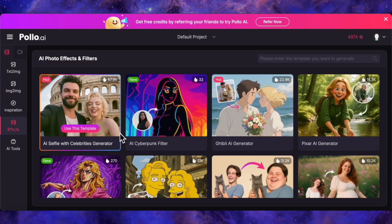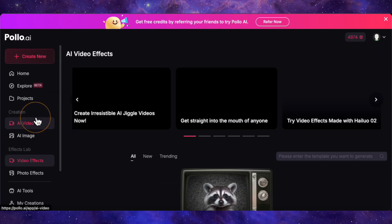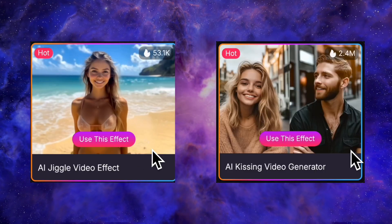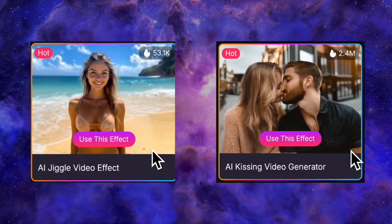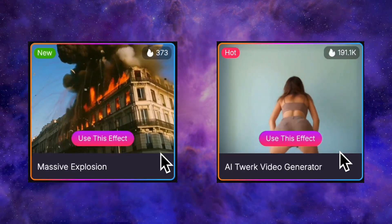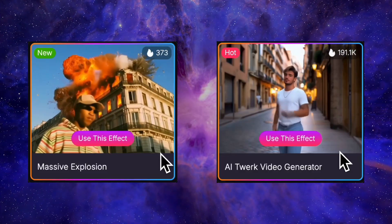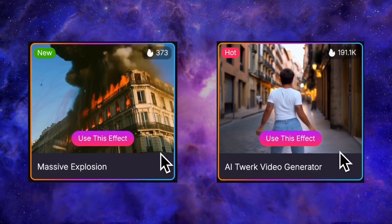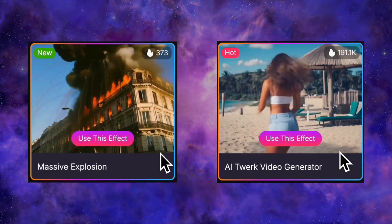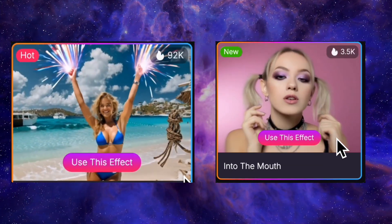As you explore, you just keep finding more cool stuff. They have a whole section for video effects, and honestly, some of these are just bonkers. You've got everything from an AI kiss effect to a massive explosion background generator. There's even an AI twerk video generator — yeah, you heard that right. It's a playground of wild and fun effects that can really make your content stand out. And the same goes for photo effects, with endless styles and filters to experiment with.